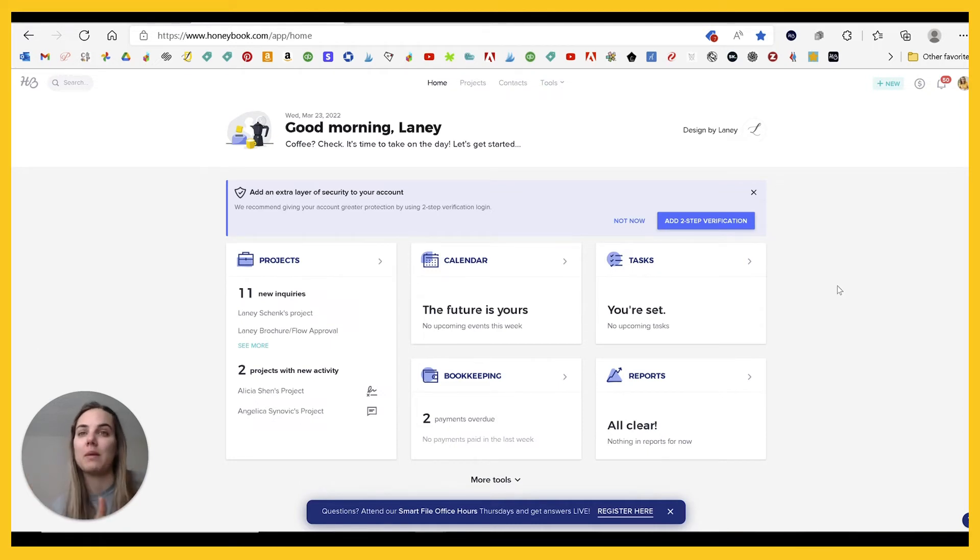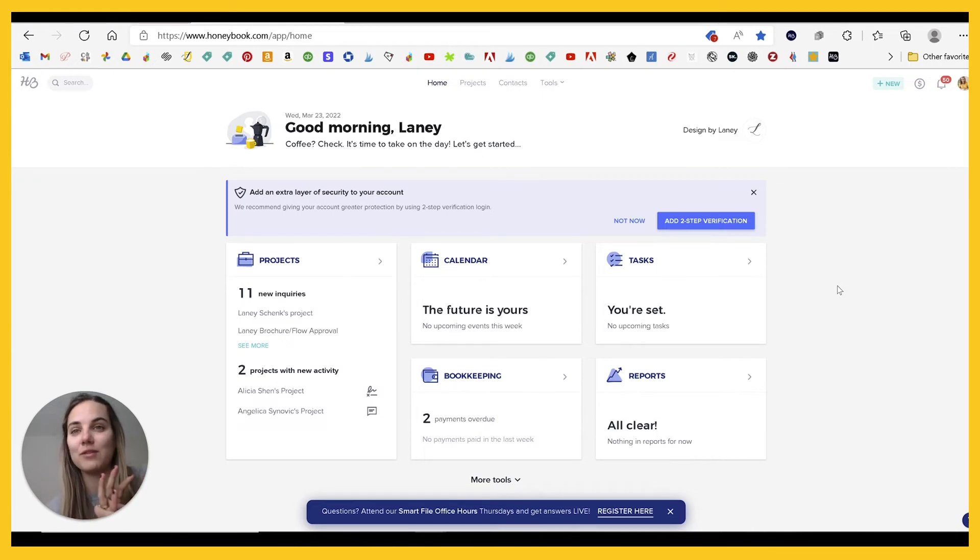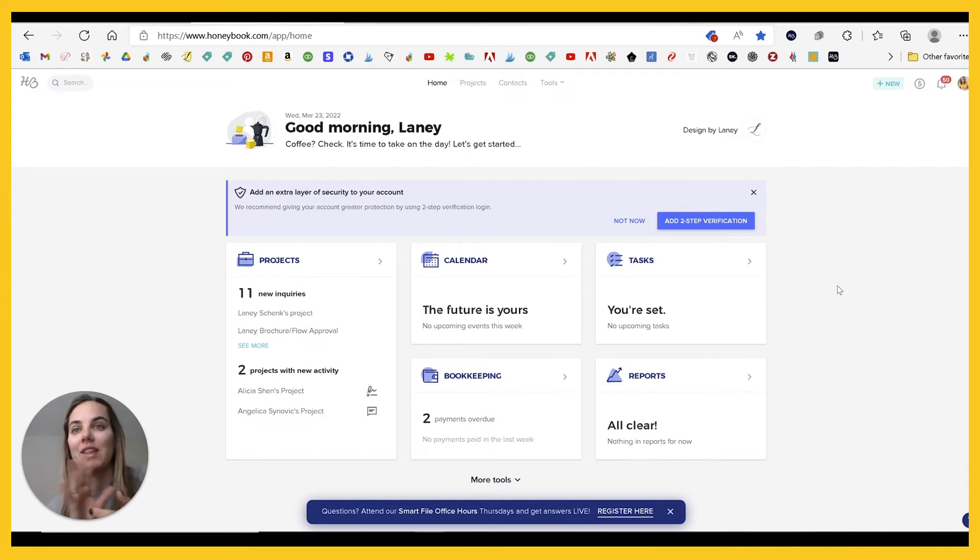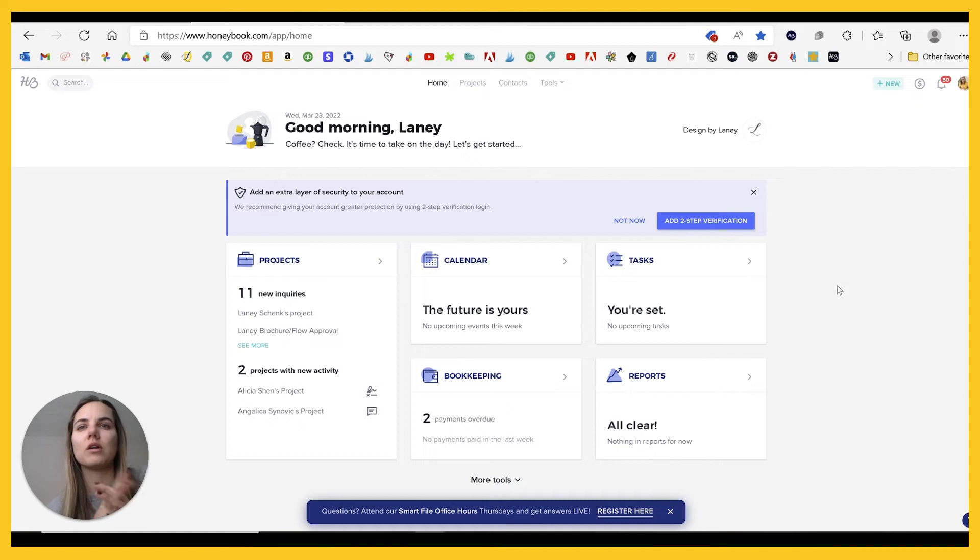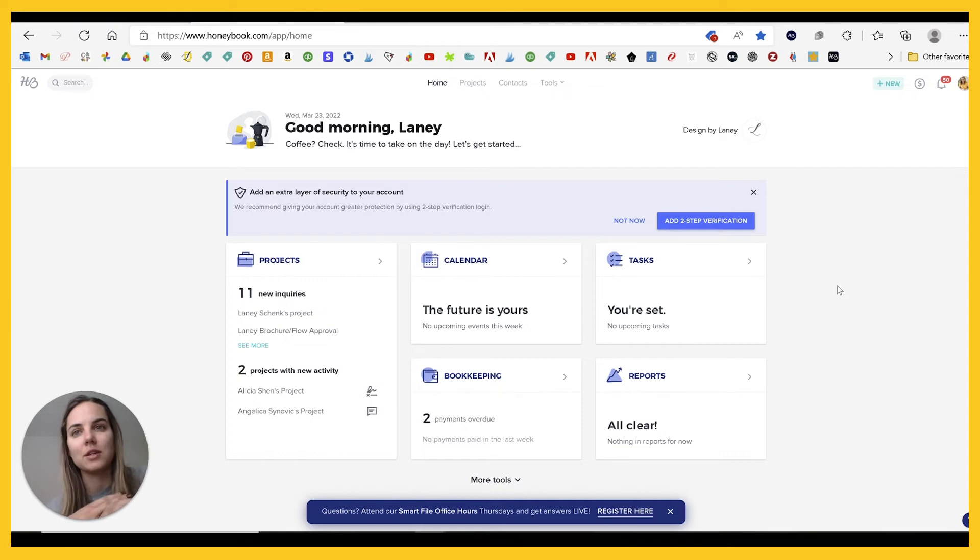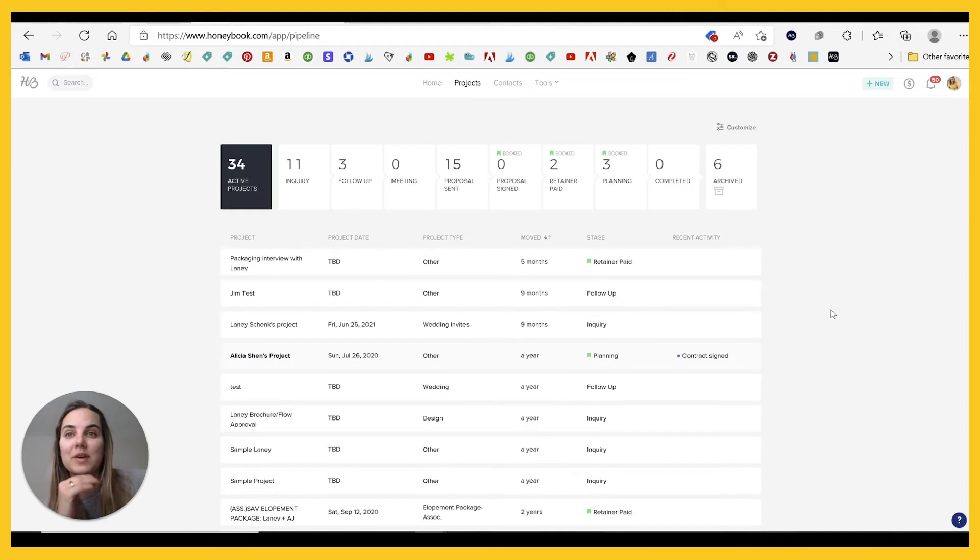You can get started for less than $5 a month if you use our discount code. So I love that they have kind of that starter plan here. There's also a system called ClientJoy that I have another review on that you can use for free forever if you're only using certain features. So if cost is an issue, maybe check out HoneyBook or that ClientJoy video.